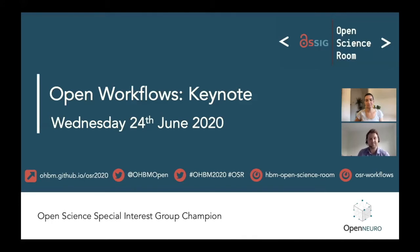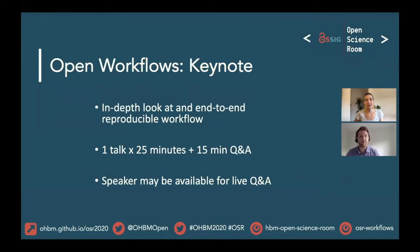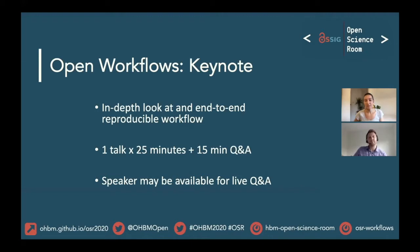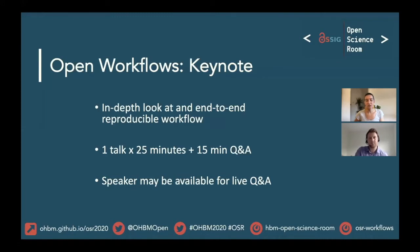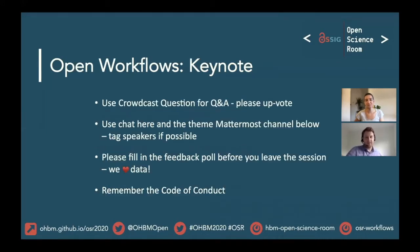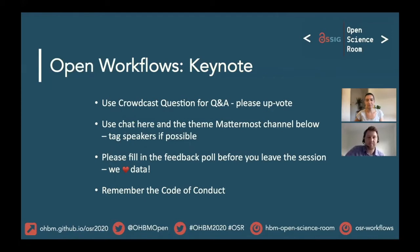In today's keynote we'll be taking an in-depth look at an end-to-end reproducible workflow. One speaker will present for 25 minutes and then we'll have 15 minutes for live Q&A. The speaker may be available for Q&A in this time zone; if not, we'll endeavor to get questions to them. We'll use Crowdcast as the main platform for questions — you can use the text-based function and upvote questions, or post in the OHBM platform or Mattermost.